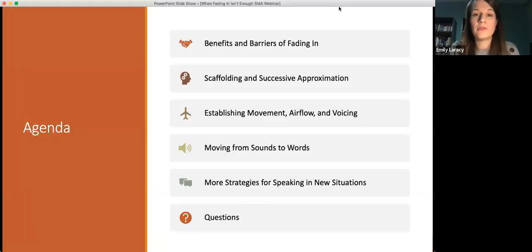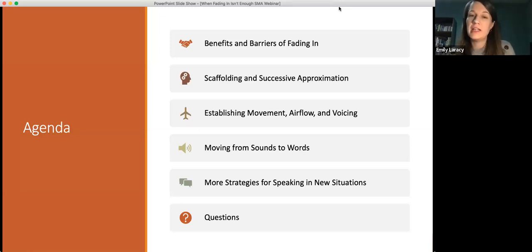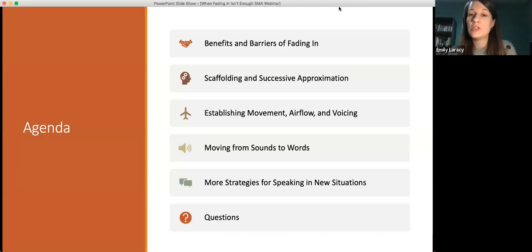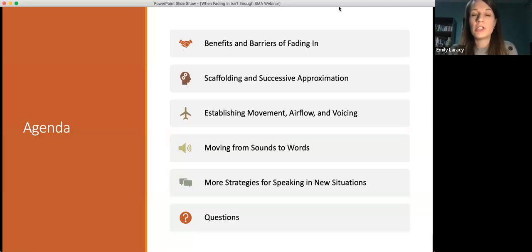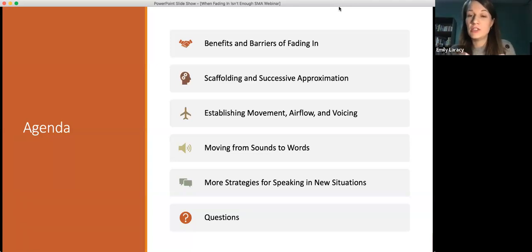A quick overview of our agenda tonight: we're going to talk about the basics of fading in, what some of the benefits might be, what some of the barriers might be, and situations where that strategy may not be the most appropriate. We're also going to talk about scaffolding and successive approximation and how those strategies fit into all of the other activities and strategies we discuss.